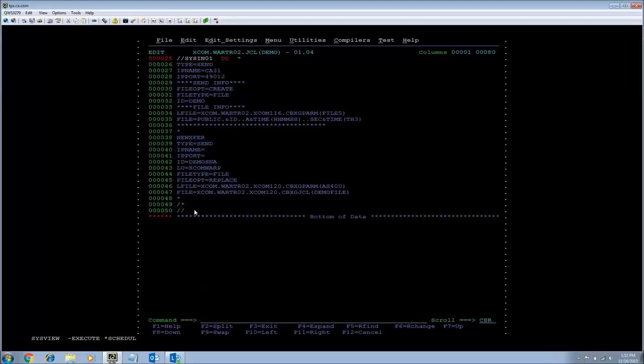I have specified different values for the sysn01 parameters for this job which are also documented in the using section of our guide.